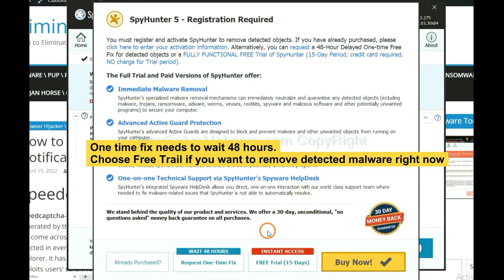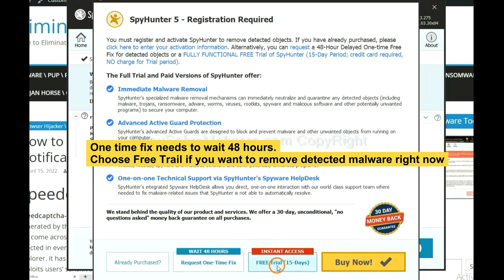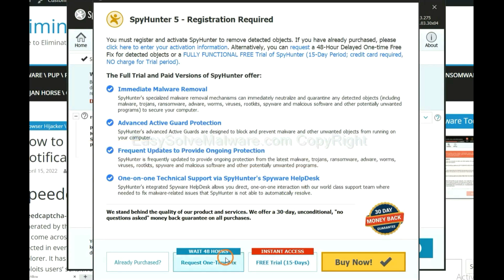The one-time fix will need you to wait 48 hours. If you want to remove all the detected malware now, you should choose free trial. It will solve all your problems.